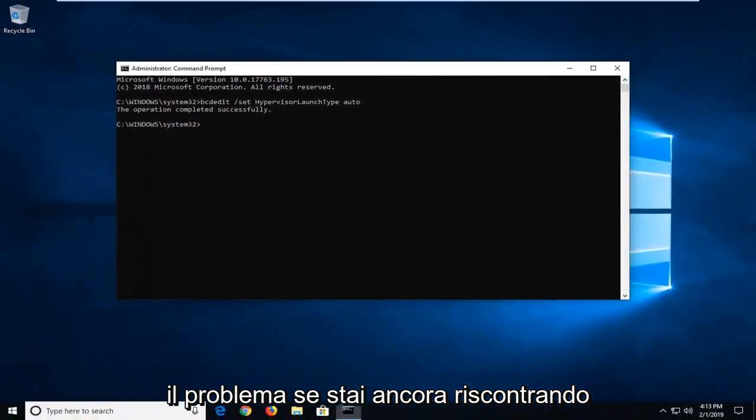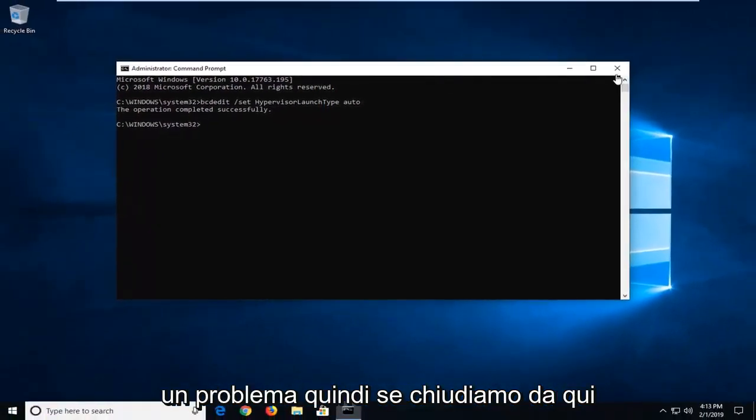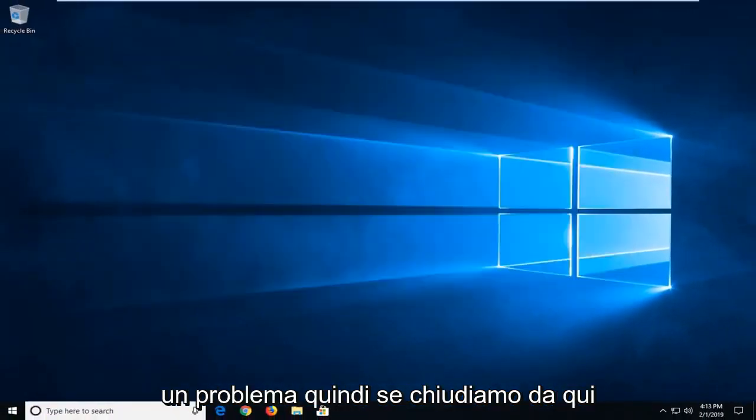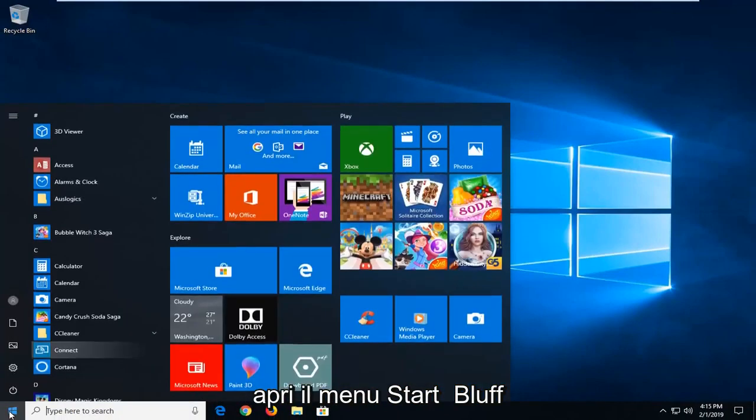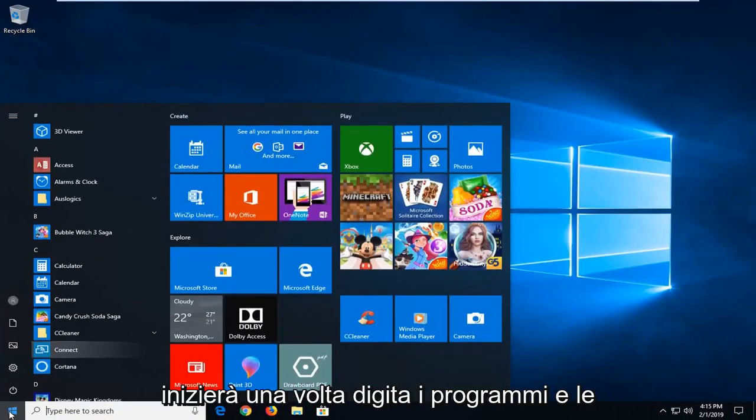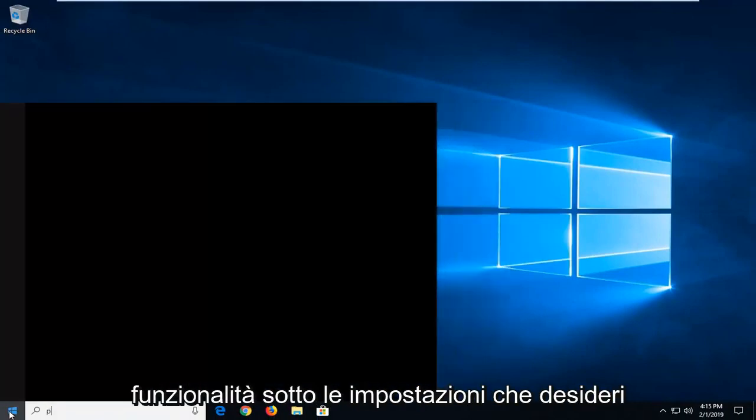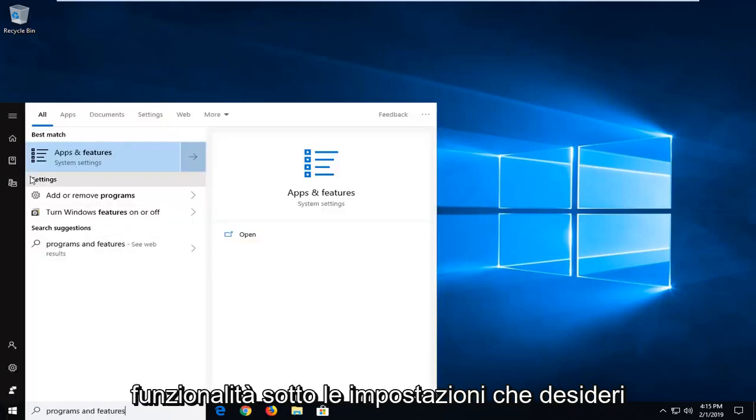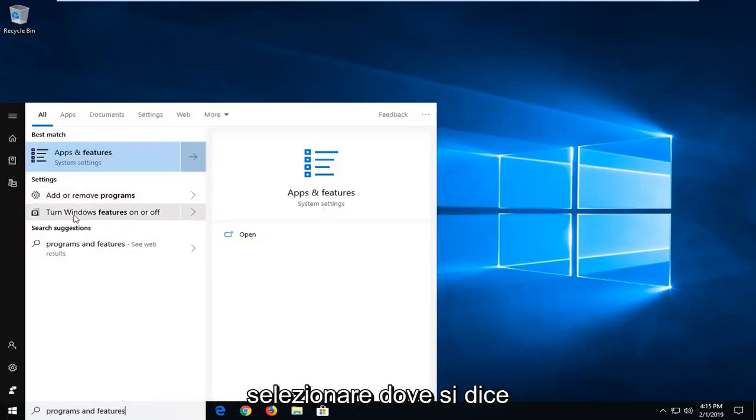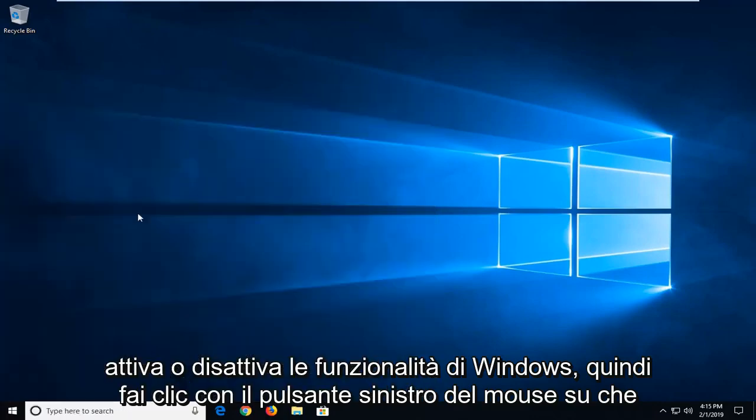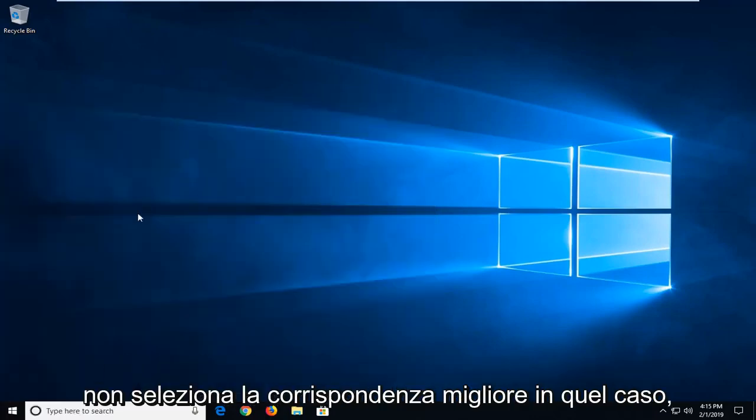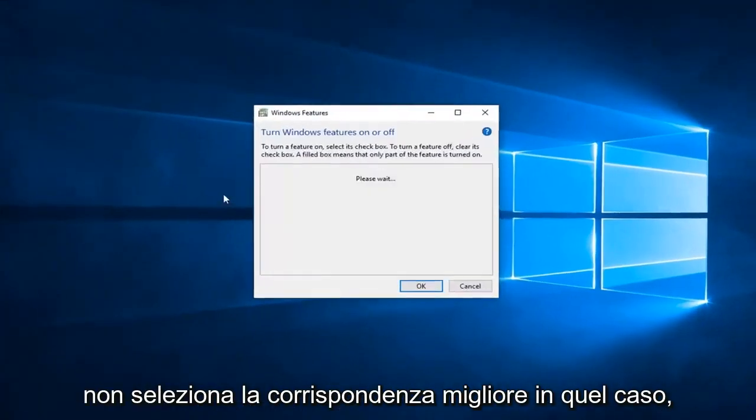If you're still experiencing an issue, close out of here, open up the start menu, left-click on the start button one time, type in programs and features. Underneath settings you want to select where it says turn Windows features on or off. So left-click on that. Don't select the best match in that case.